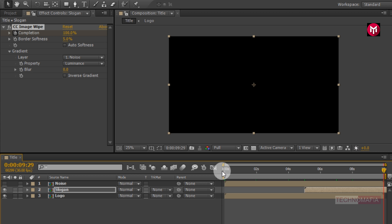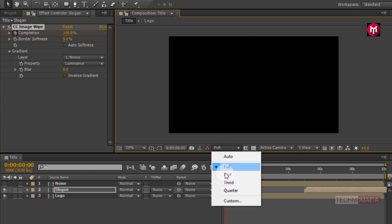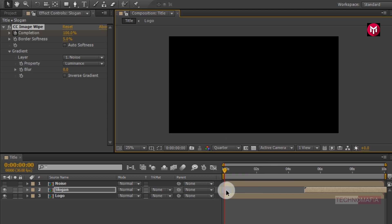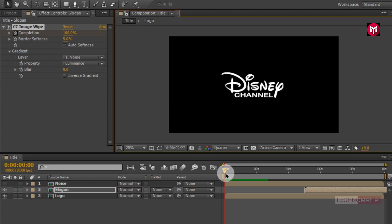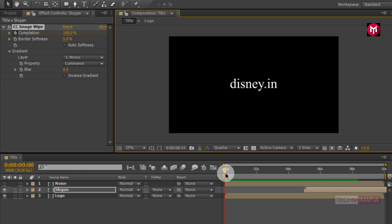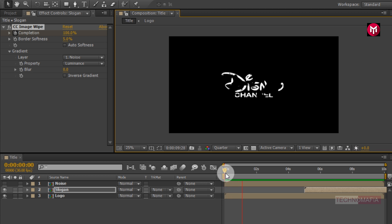If you have a lower configuration machine, then for fast preview change view to quarter. Now let's see the preview. Perfect.